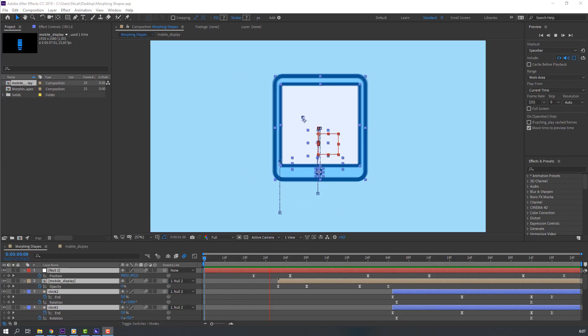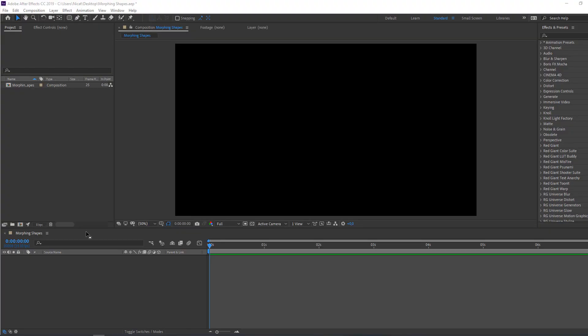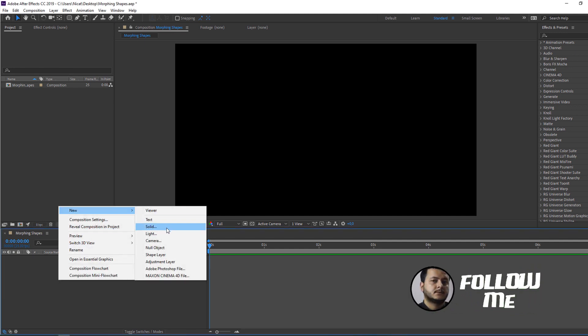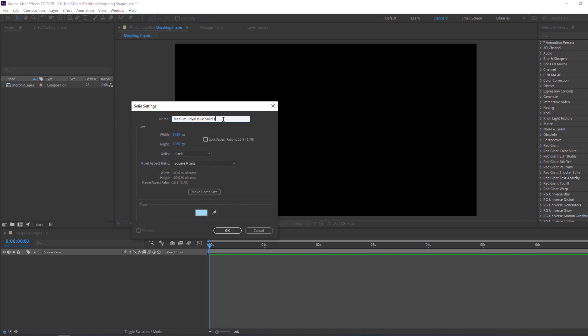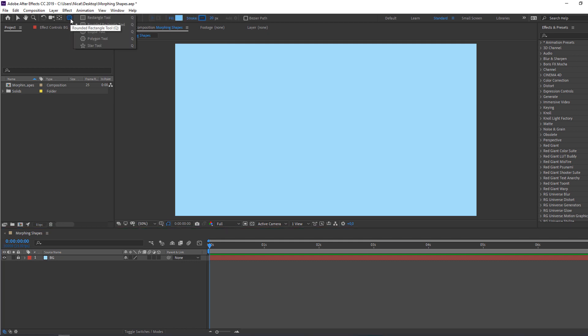Hi guys, welcome to my new tutorial. In this tutorial I'm gonna show how to make shape morphing animation with After Effects. Let's begin. Let's create a new solid for the background — right mouse, New, Solid. Select solid color and click OK. Add solid name 'background' and click OK. Then select background and lock.